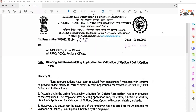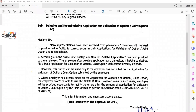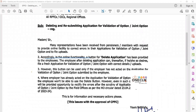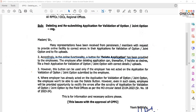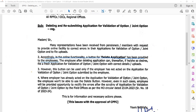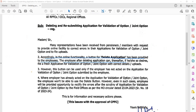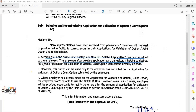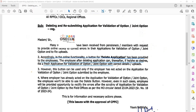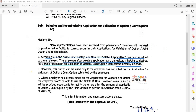Accordingly, in the online functionality, a button for deleting the application has been provided to the employee. After deleting the application, the employee can, if he or she so desires, file a fresh application for validation of option or joint option with correct details.